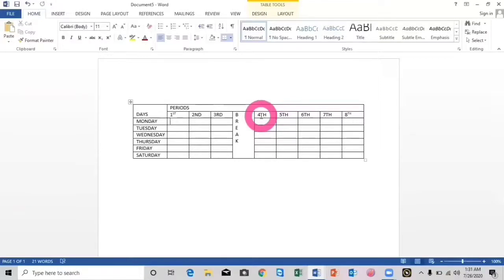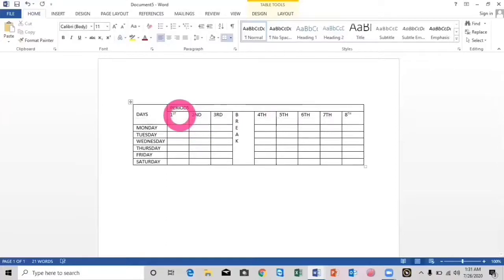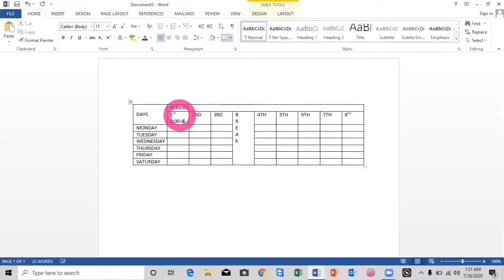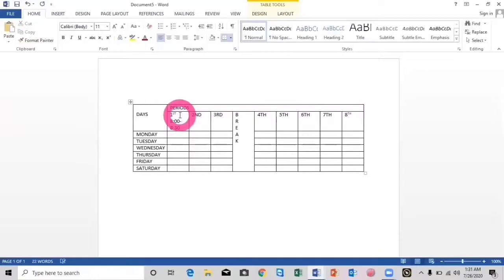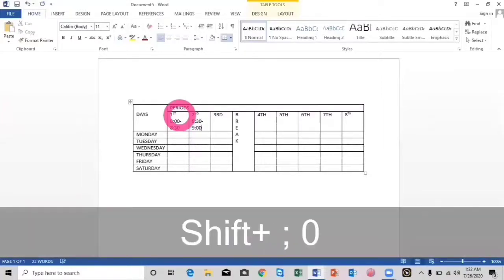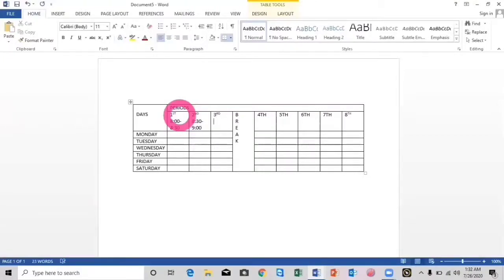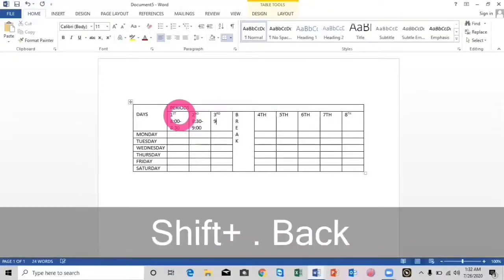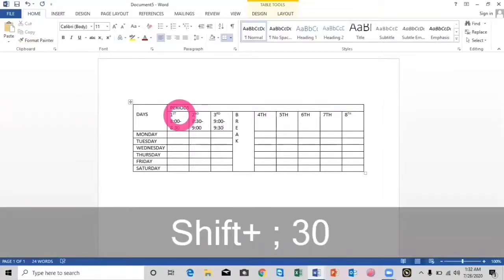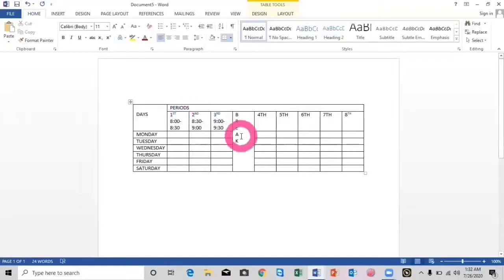These were the periods and days. Here I will mention the subjects for these days and these timings, or you can also type the timings. The first period timing is from 8:00 to 8:30. The timing for the second period is 8:30 to 9:00 a.m. For the third period, the timing is 9:00 to 9:30 a.m. Then we will have a break from 9:30 to 10:00 a.m.